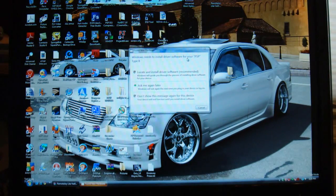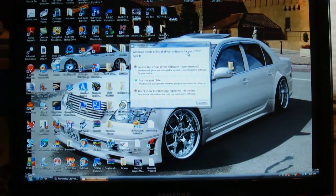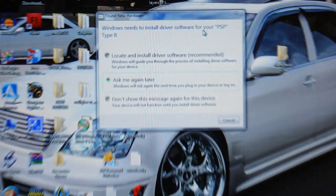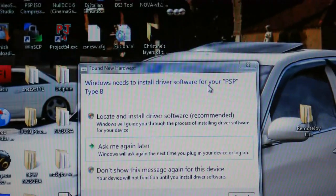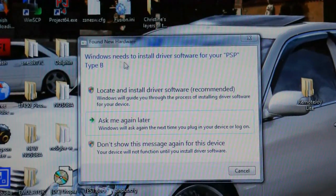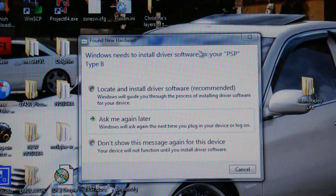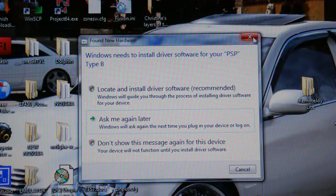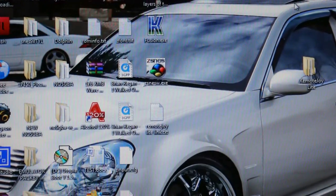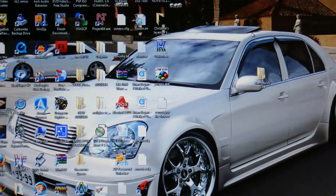And if something comes on your computer, this is from Remote Joy on your PSP. You can just close this. Every time something that says found new hardware for PSP type, you just close it. If it comes up on your computer while you're trying to do this.